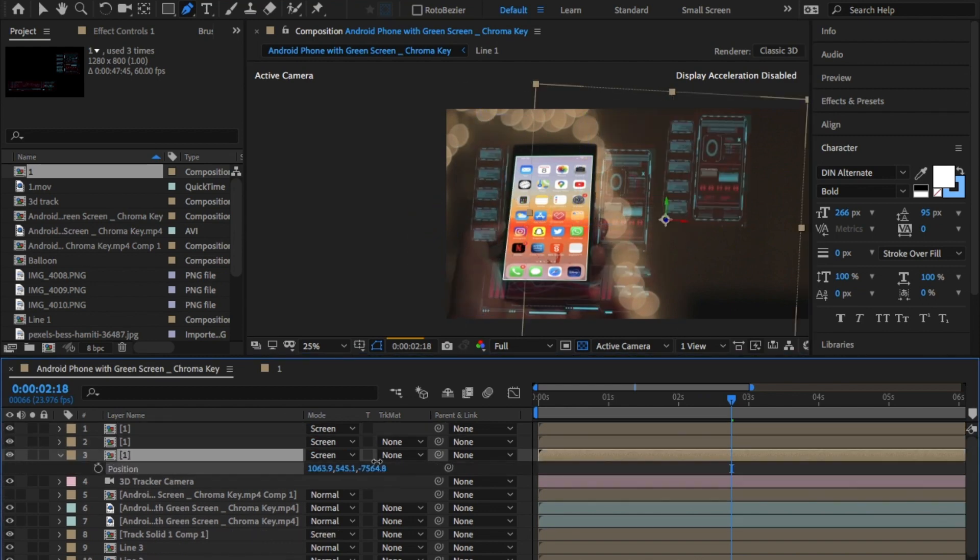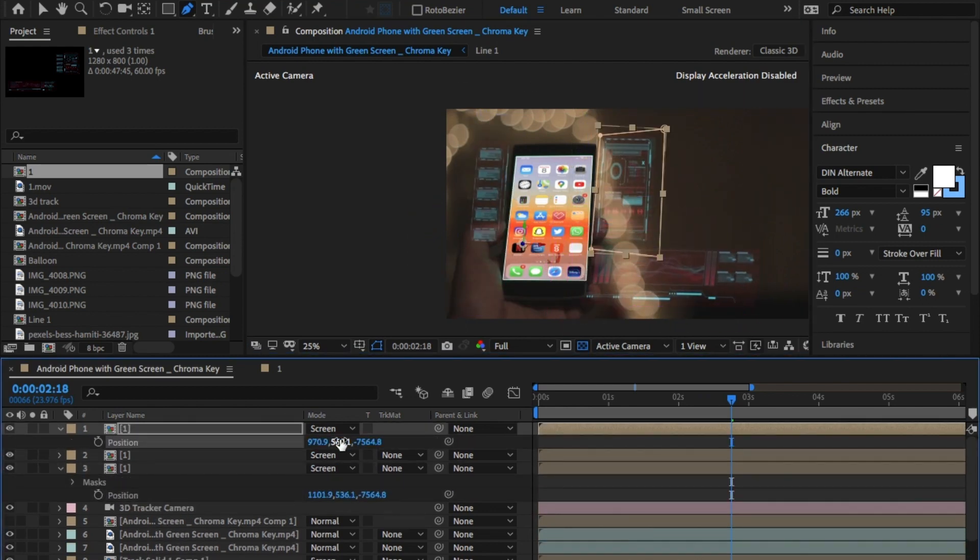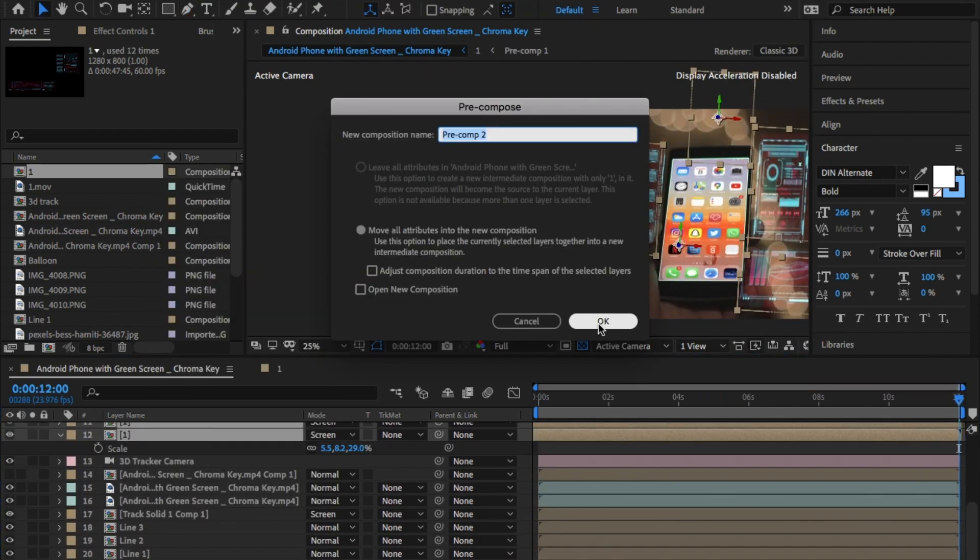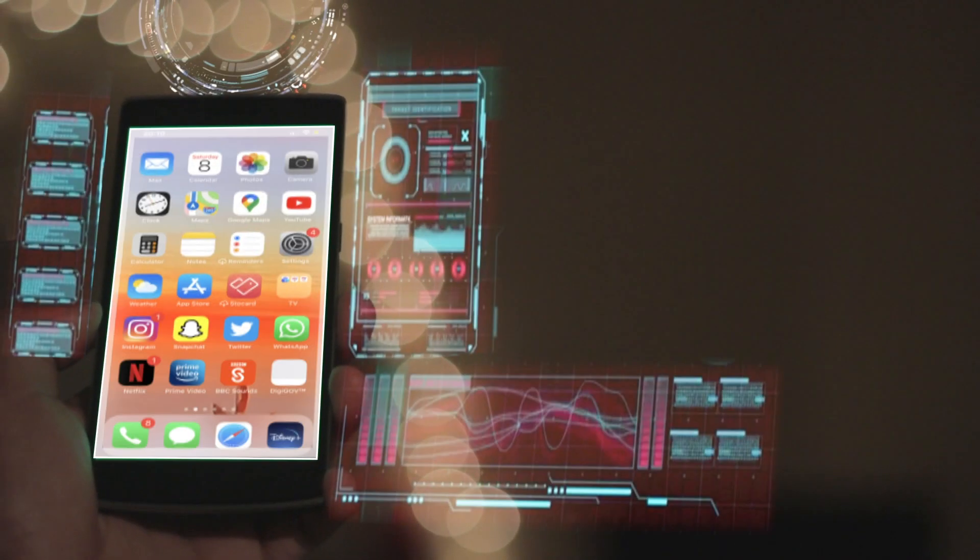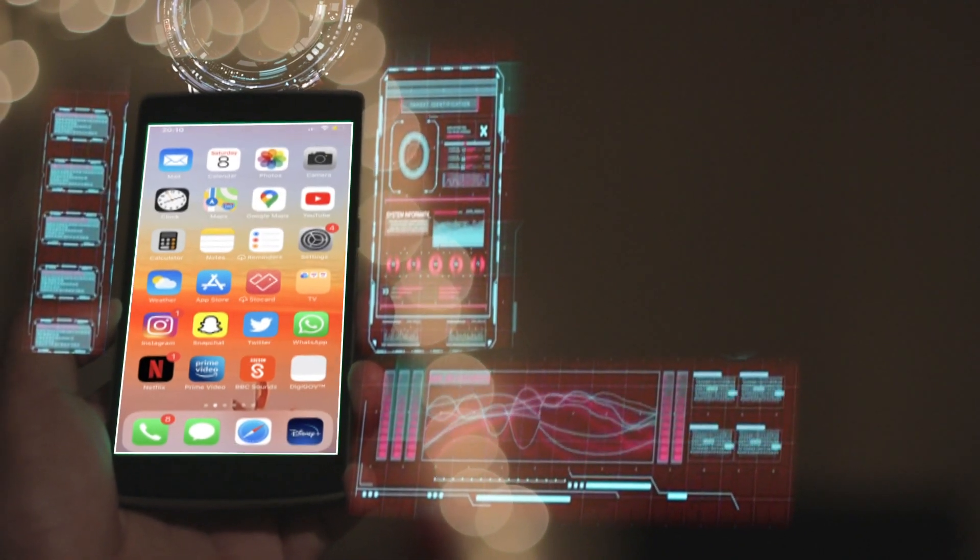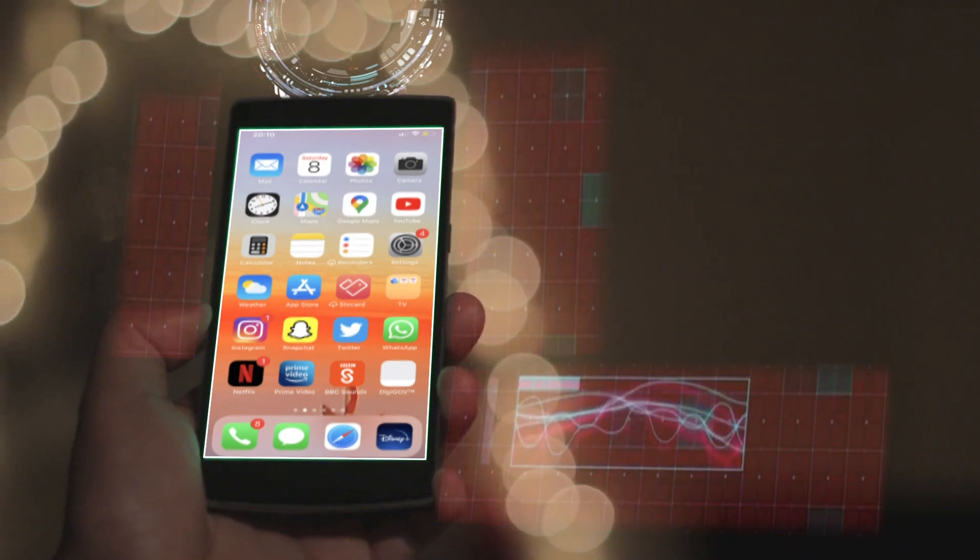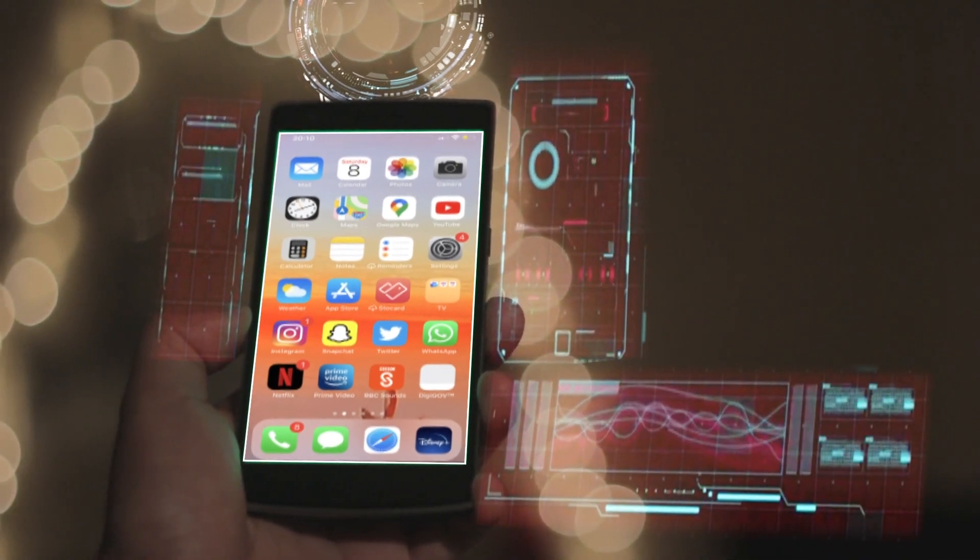And at the end of this, this is what you have. It may sound complicated, but once you have the track information down, it's just a matter of duplicating and Alt, clicking and dropping. That's all it is.